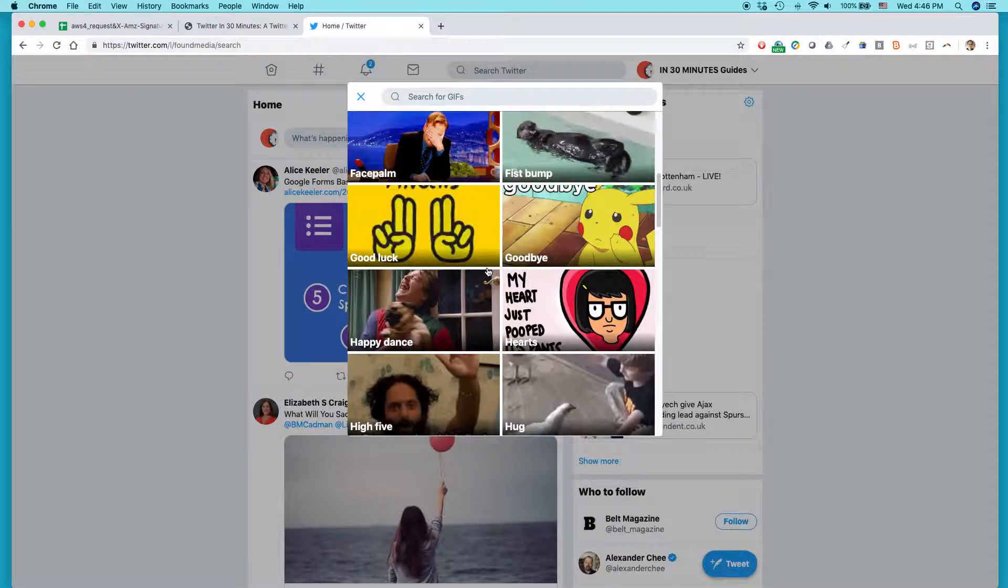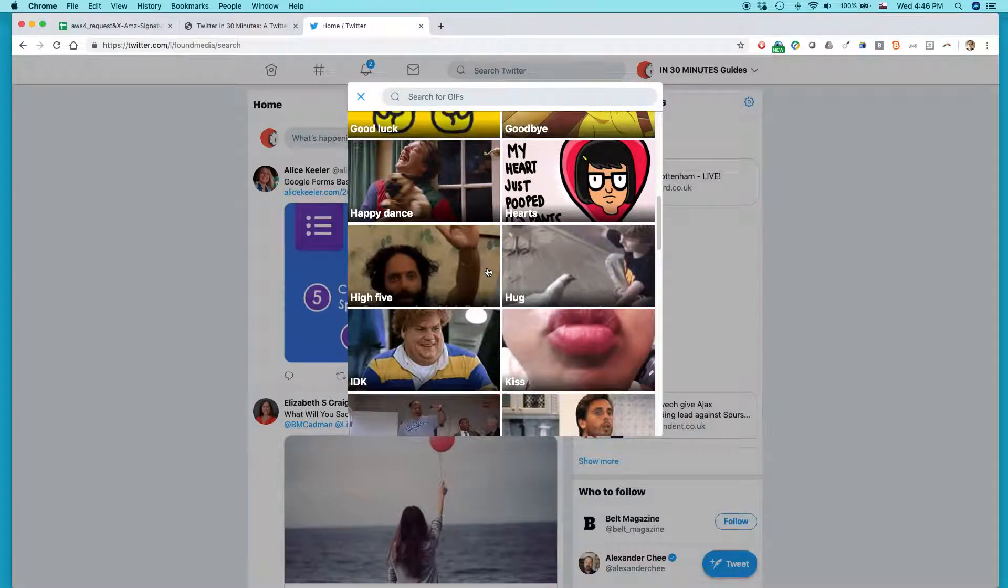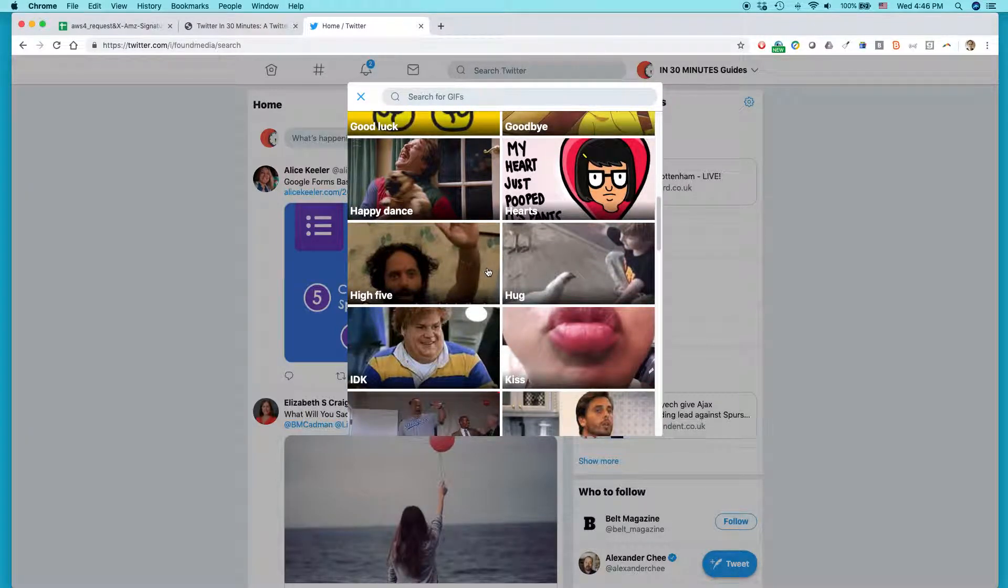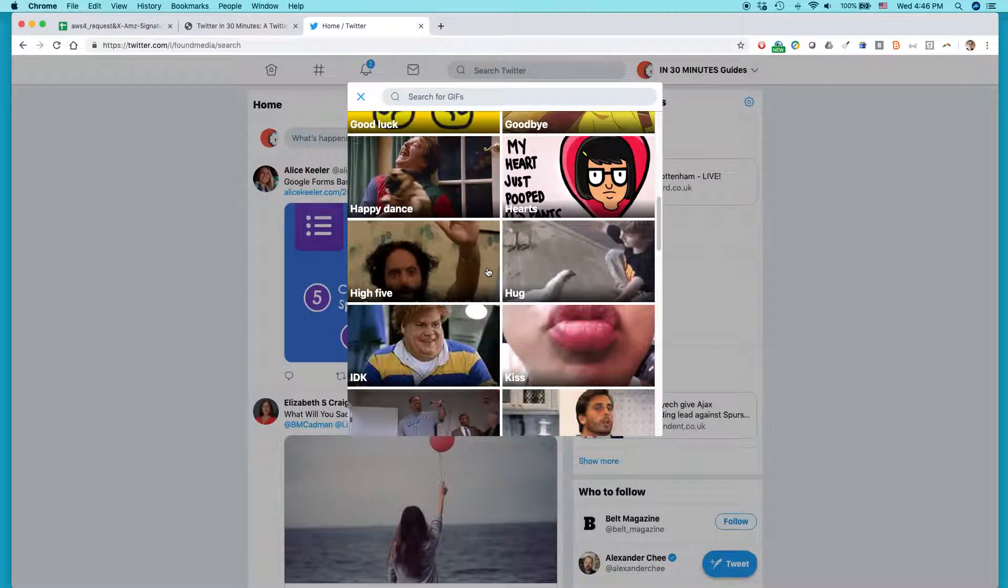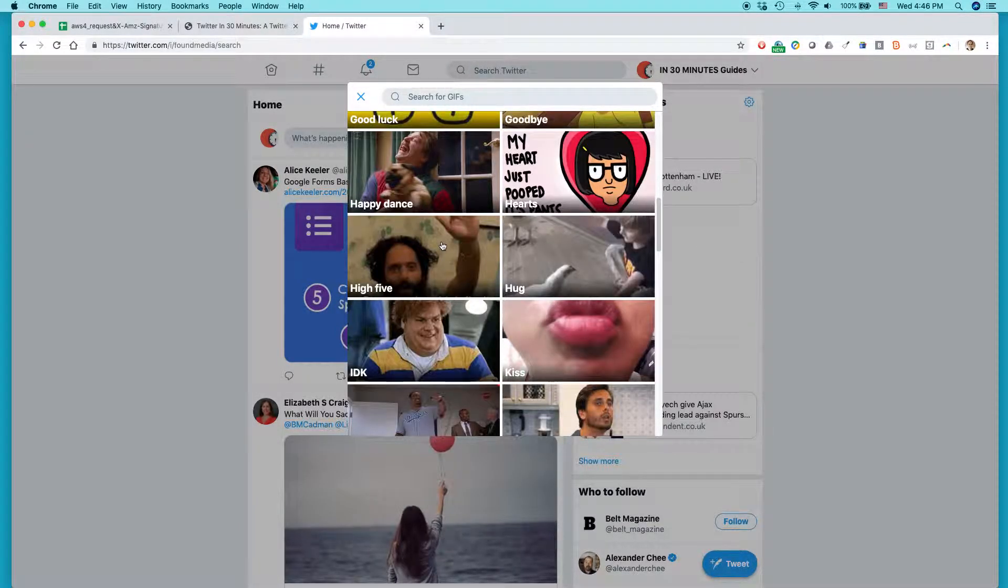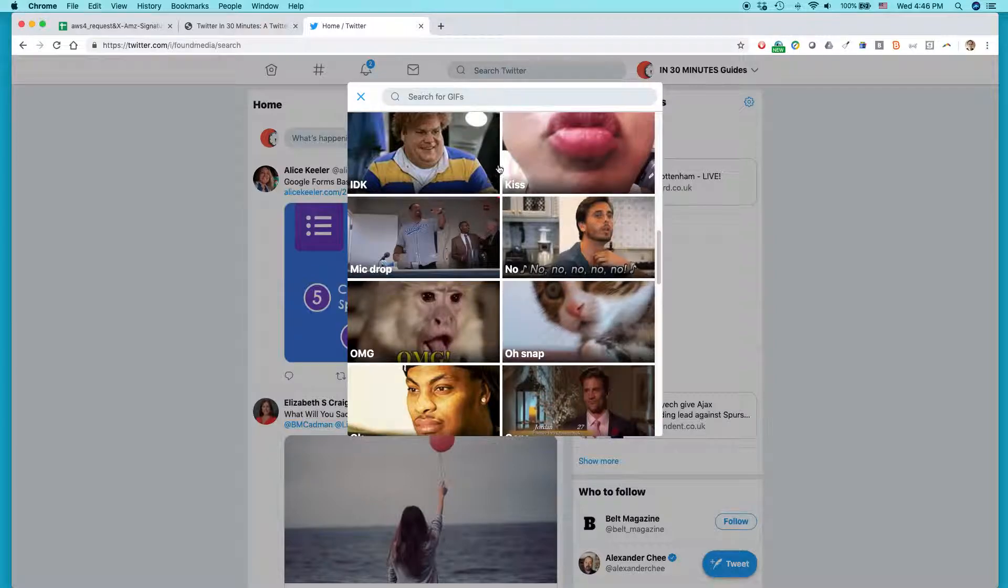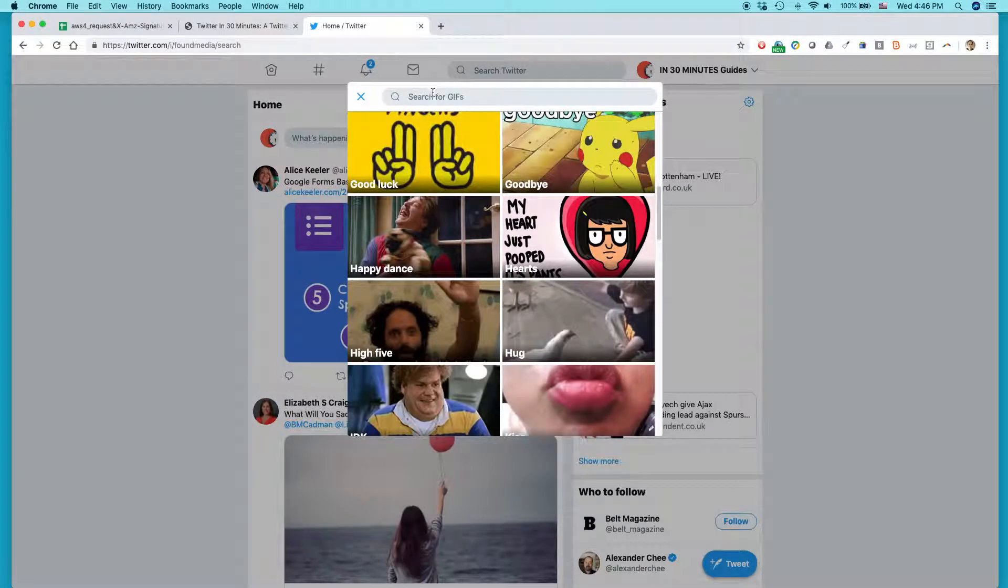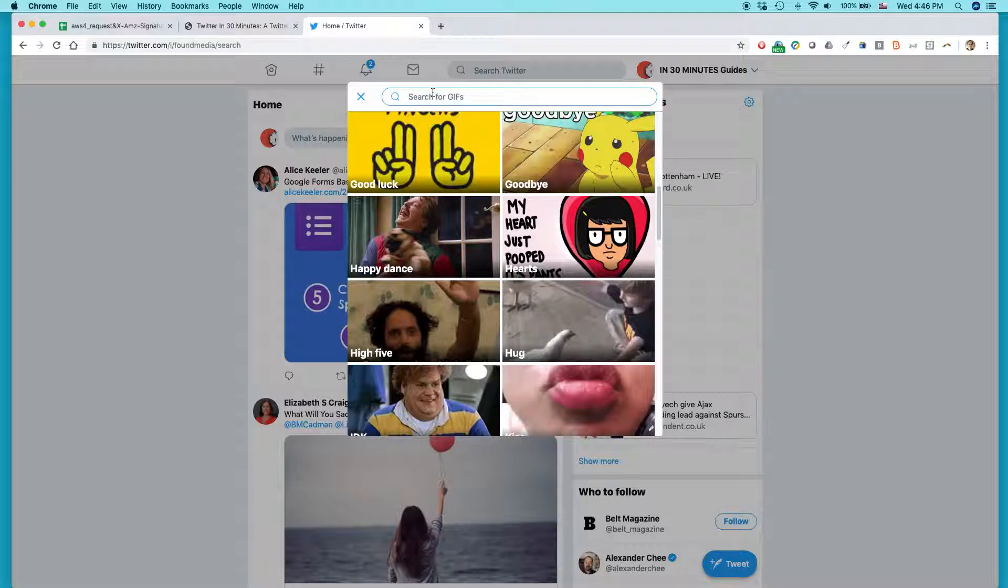And there's all kinds of images that they've gotten before, like high five, kiss, oh my god, oh snap. And you can also just search for something. Like, let's say I want to find Medieval Cat.